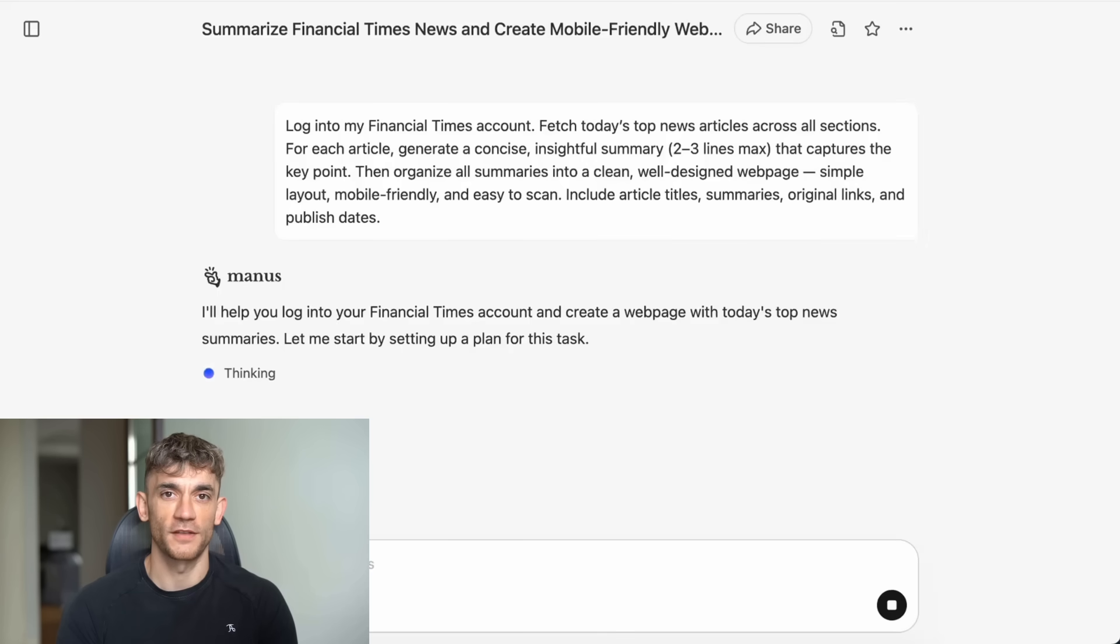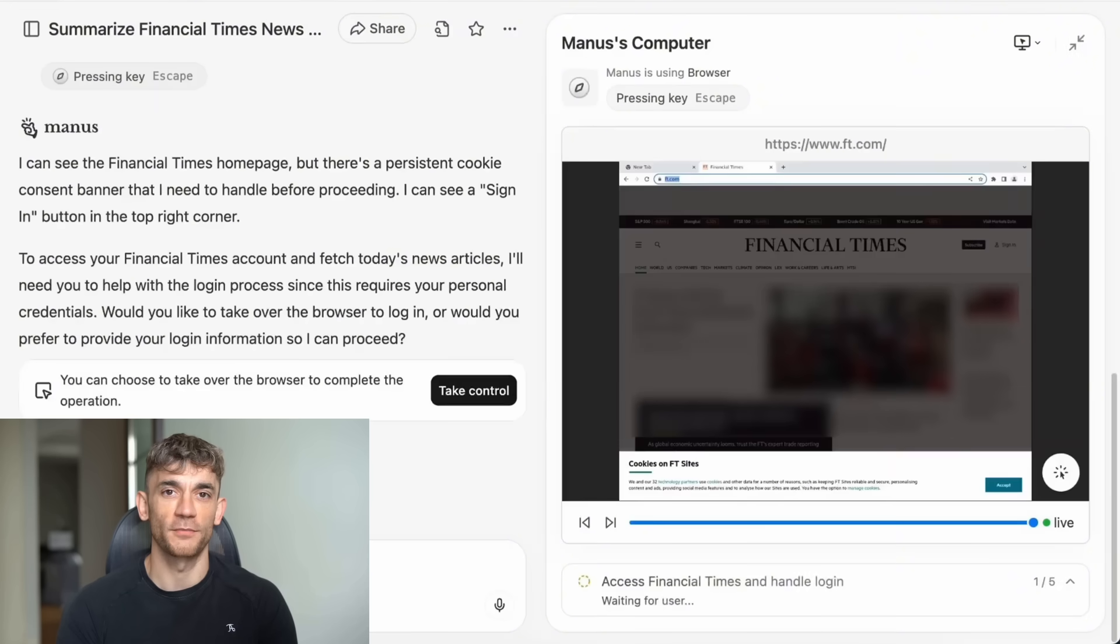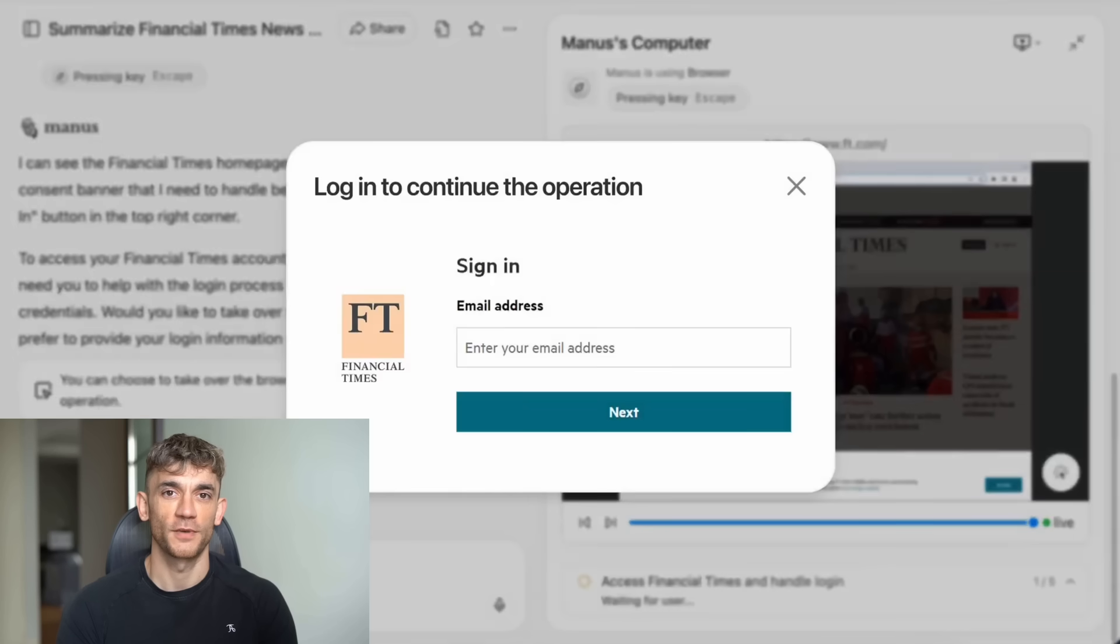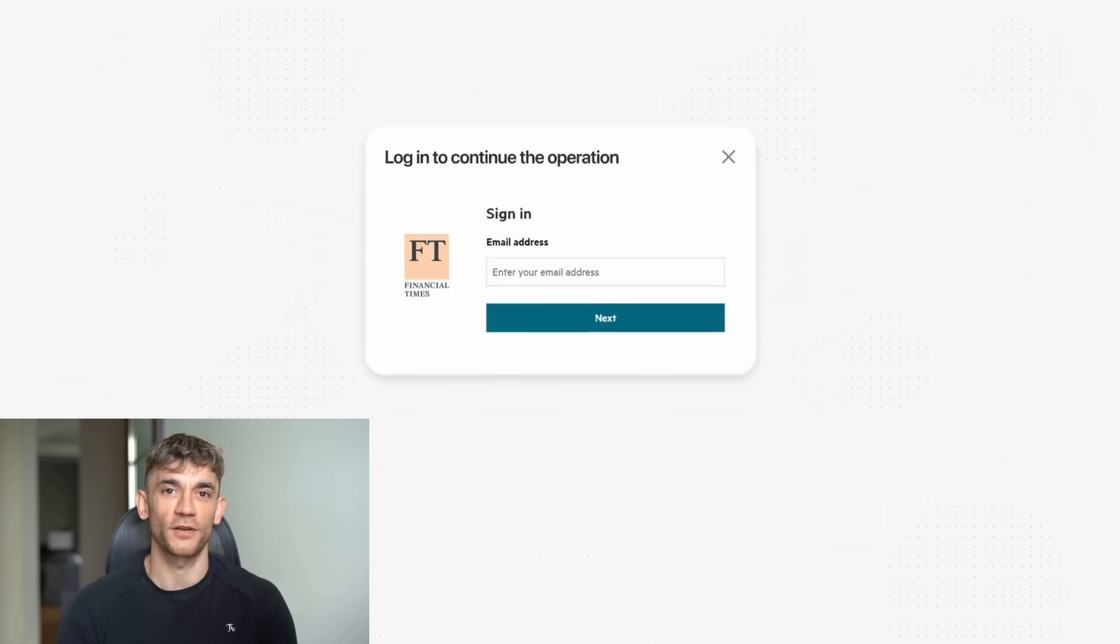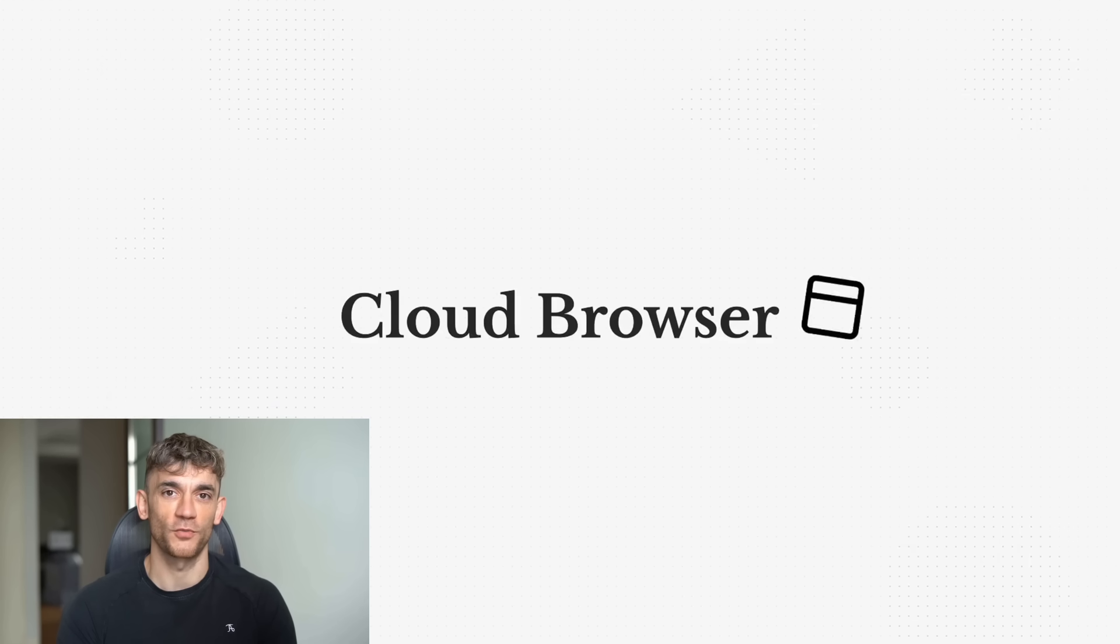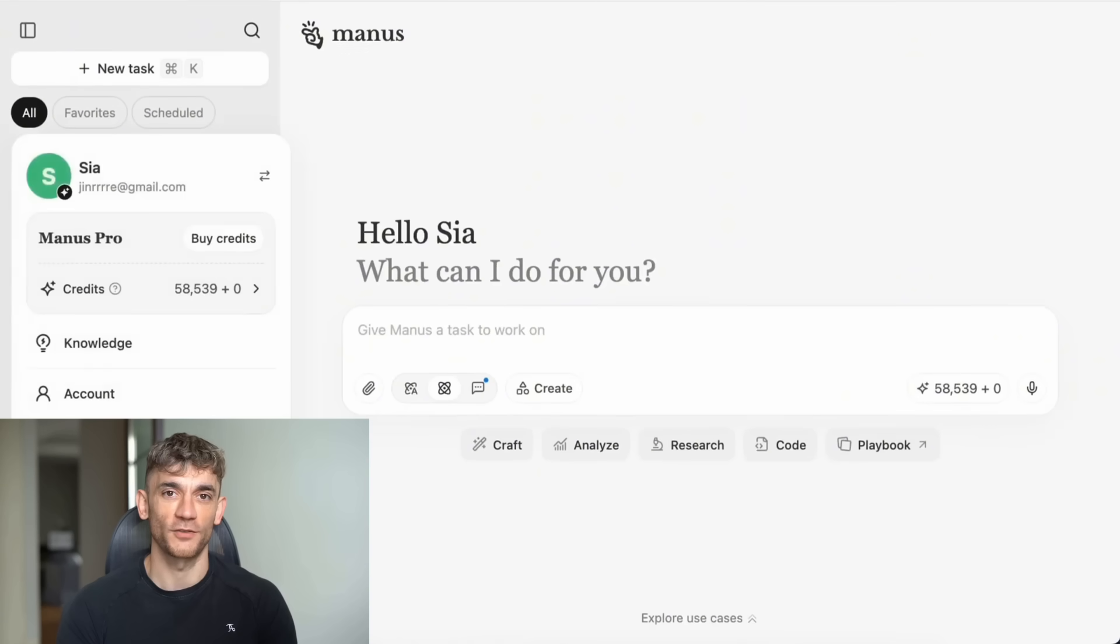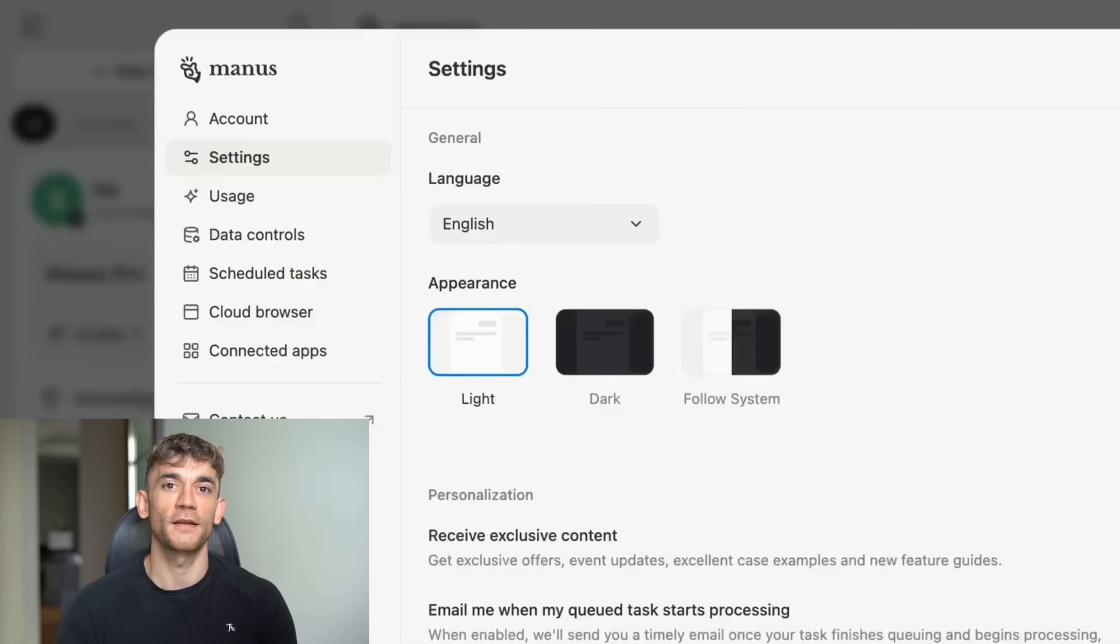Today I'm showing you the AI agent that's making everyone lose their minds. This thing doesn't just chat, it actually does the work for you. While you sleep, it's building reports, analyzing data, and crushing tasks.